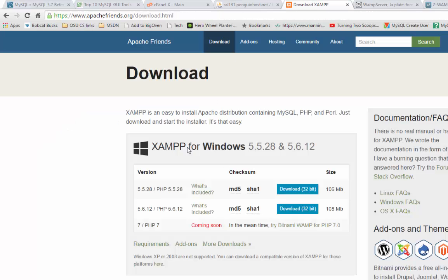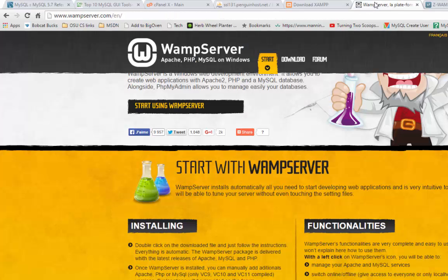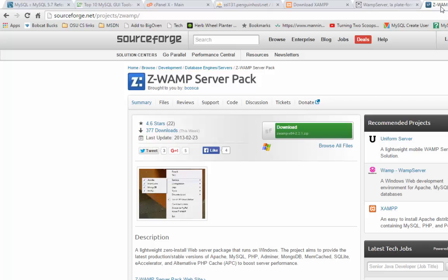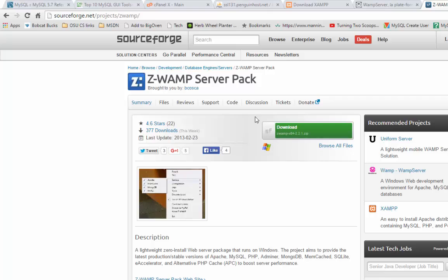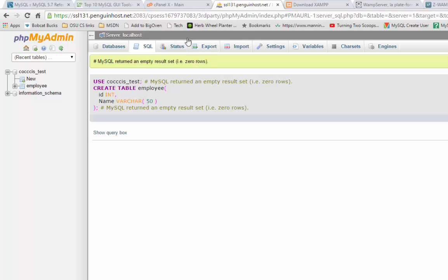You can actually download tools that gives you this interface, phpMyAdmin interface, to your local version of MySQL. So there's a tool called XAMPP. There's another one called WAMPP. And there's another one called ZWAMPP. All very similar. The important part is the AMP part. Basically, then it's an Apache web server. So you end up creating a little web server on your computer.